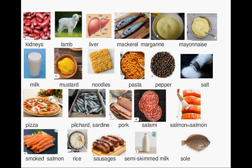Mayonnaise. Milk. Mustard. Noodles. Pasta.